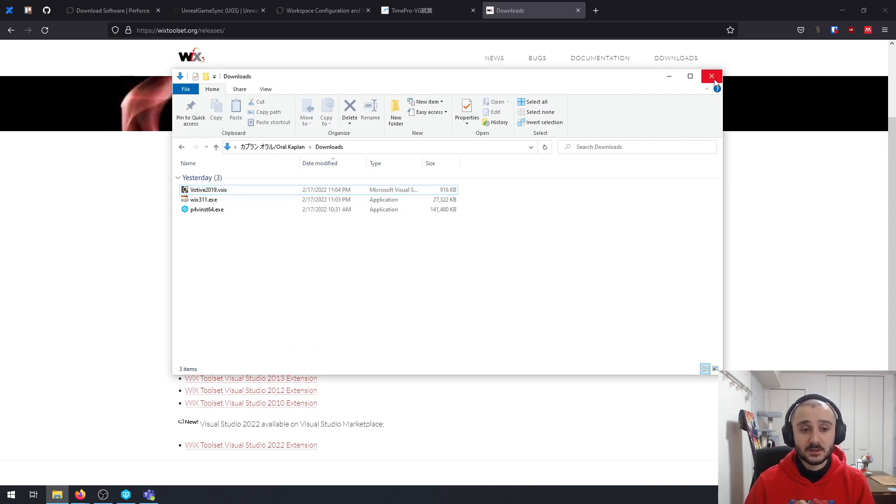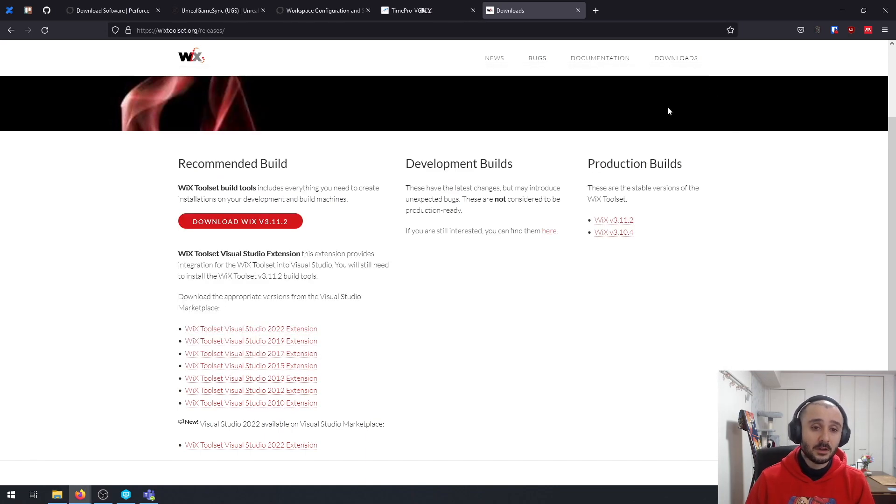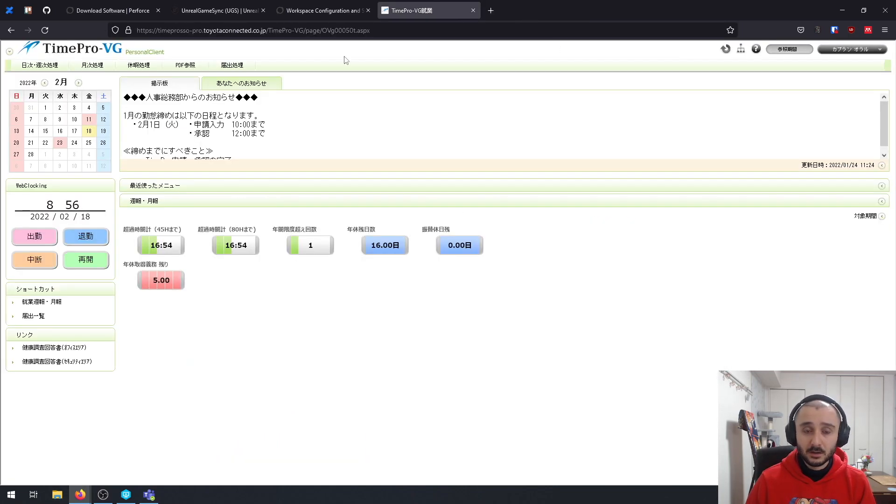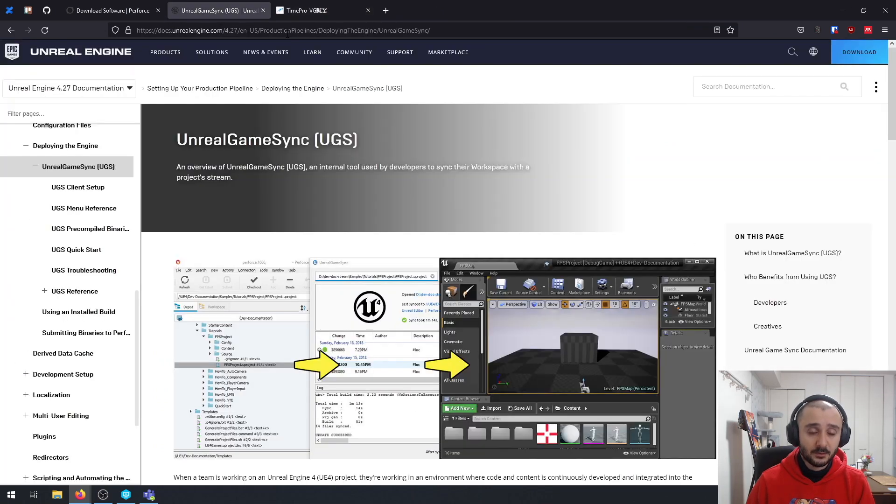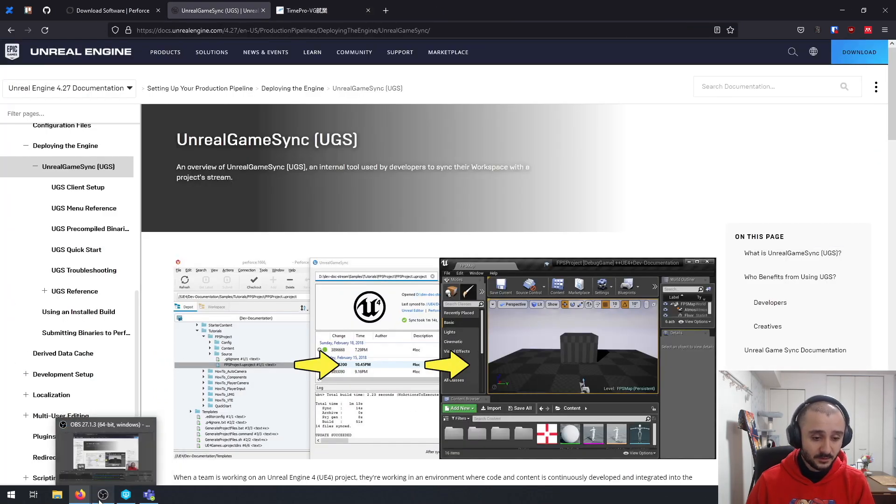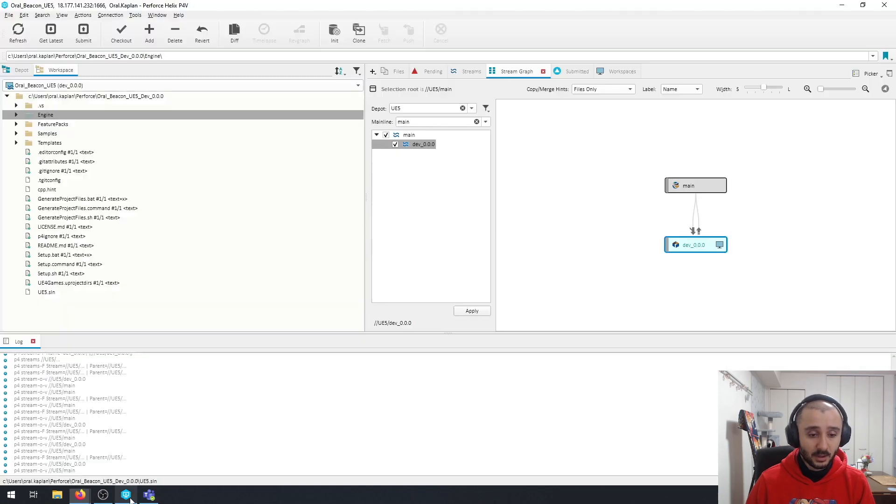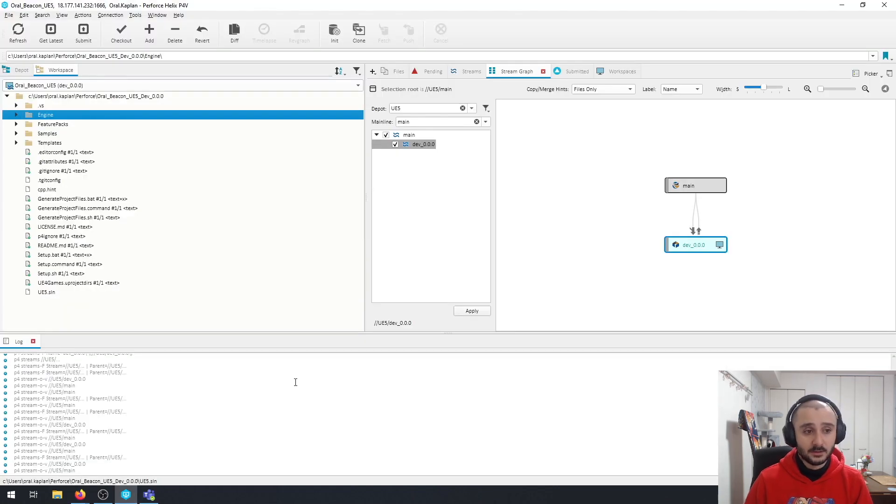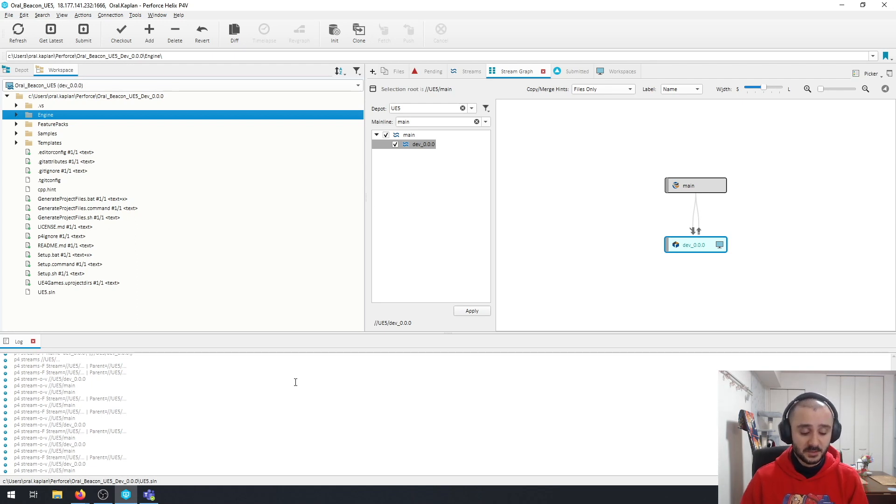After this phase, you can also build the installer. So for now that's it. After this phase, you are ready to build the executables for the Unreal Game Sync. So see you in the next part.